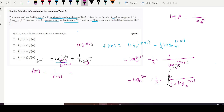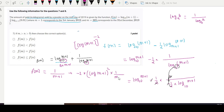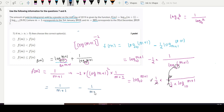The derivative works out to 1 divided by (m+1) minus log(m+1) divided by log(m+1) squared, which simplifies to 1/(m+1) minus 1 over [log(m+1)]². This gives a positive result overall.